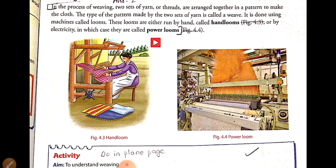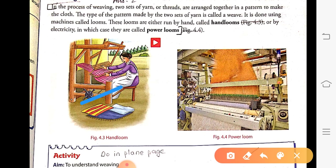When looms are run by hand they are called hand looms, and when run by electricity they are called power looms. So a weave is a pattern made by two sets of yarn, and the process of making fabric using a weave is called weaving. The machines used are looms — hand looms when manual, and power looms when run by electricity.